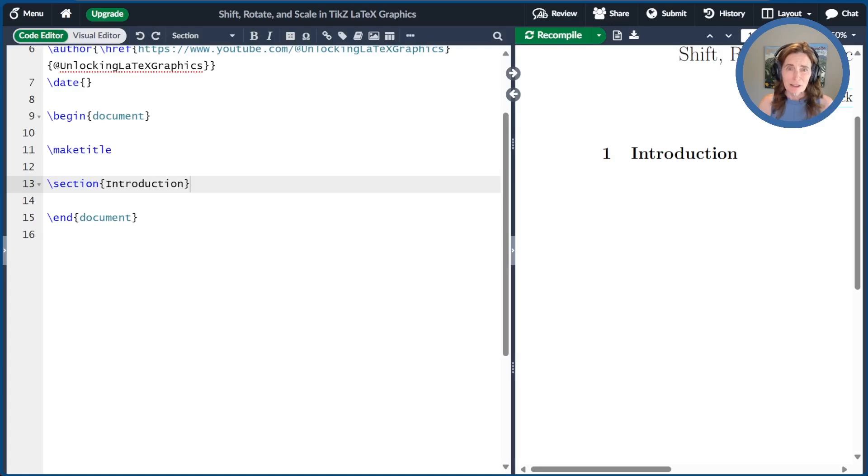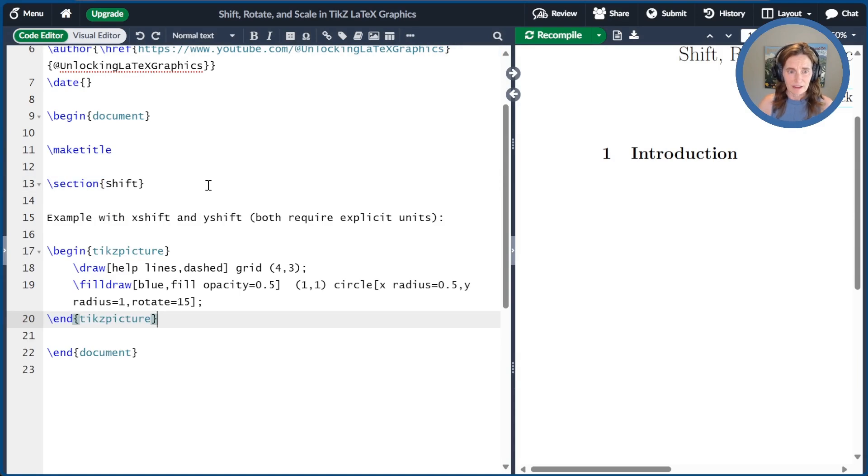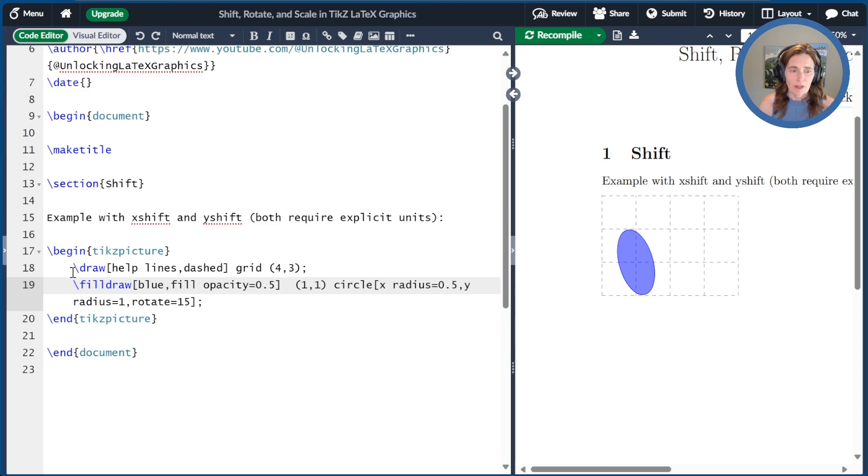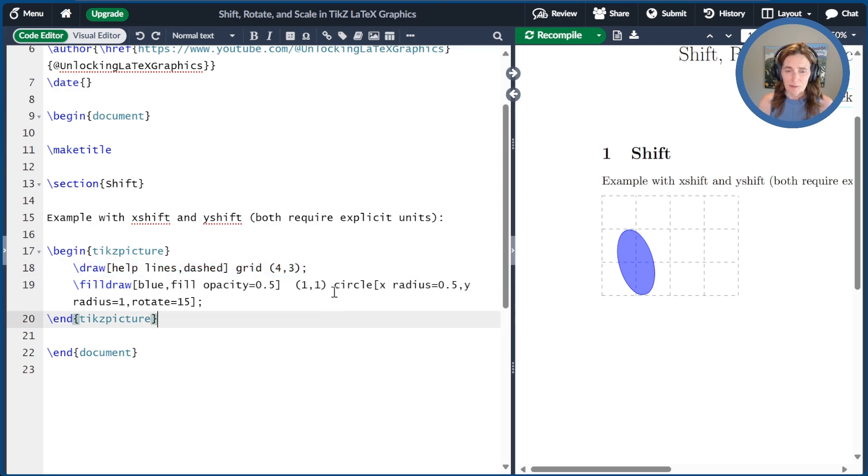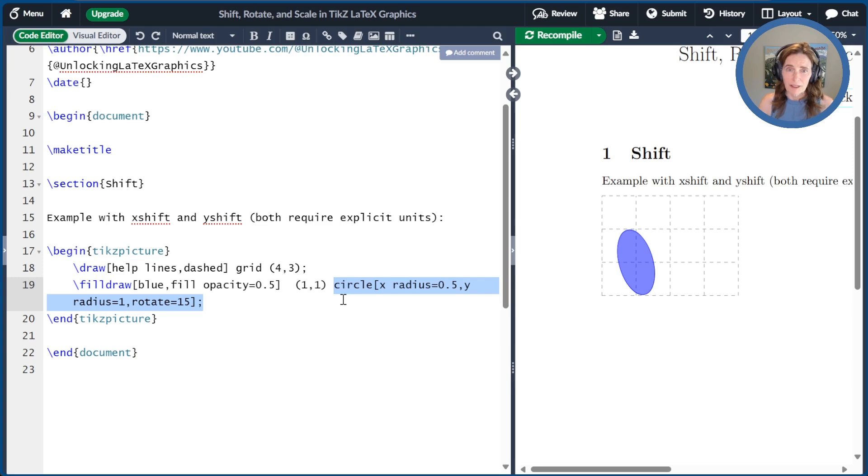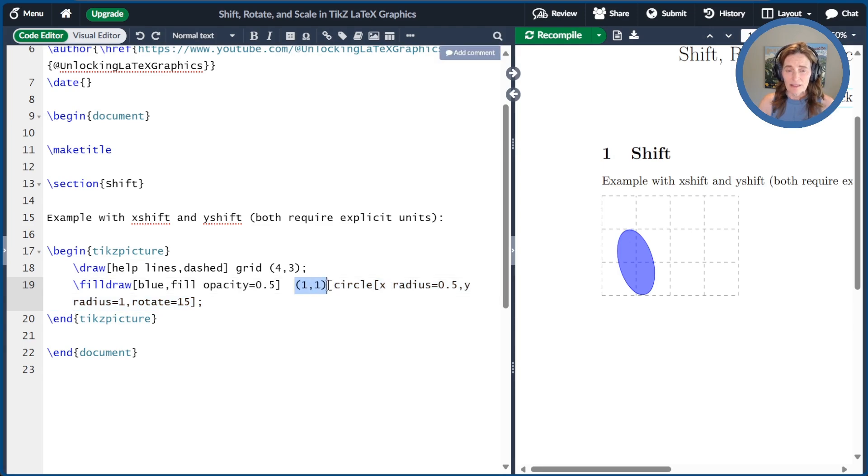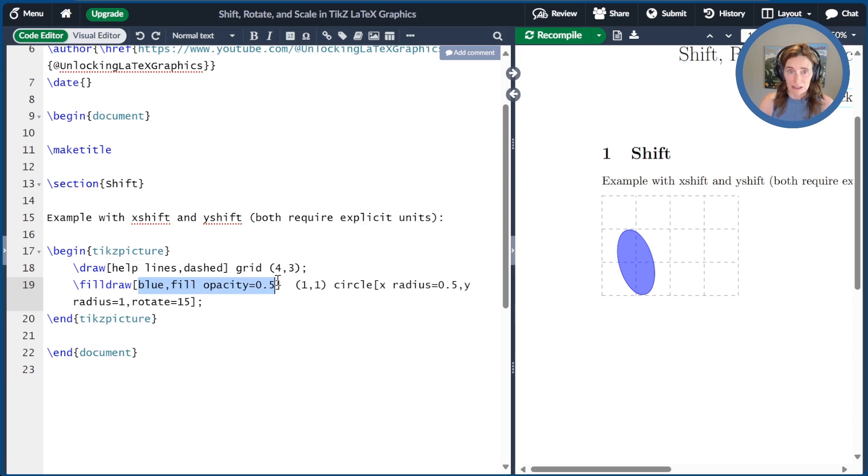Let's start off by talking about the shift command. I'll paste a little segment of code here to get started. I've created a set of helplines. I've added dashed to that, make it a little more clear on the screen. Then I'm drawing an ellipse using the circle command with an X radius of 0.5, a Y radius of 1, and a rotation of 15 degrees. This ellipse is centered at the coordinate 1, 1.